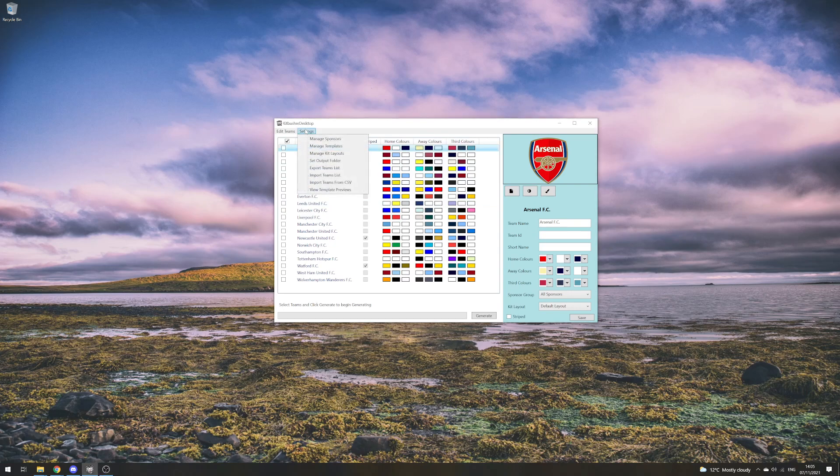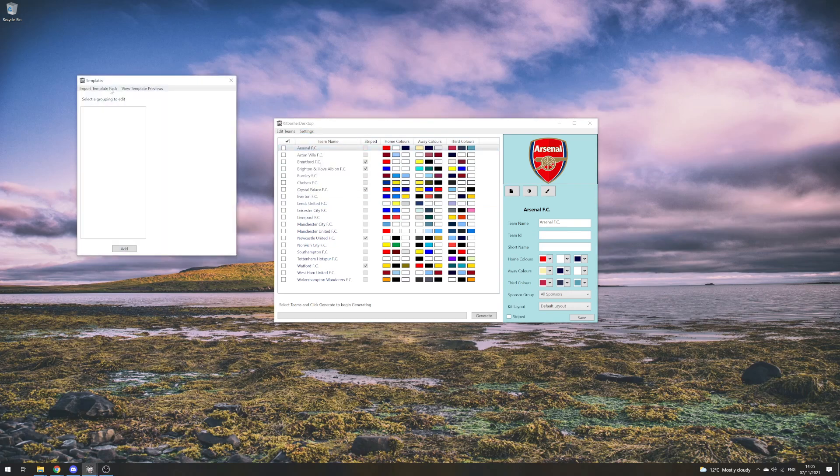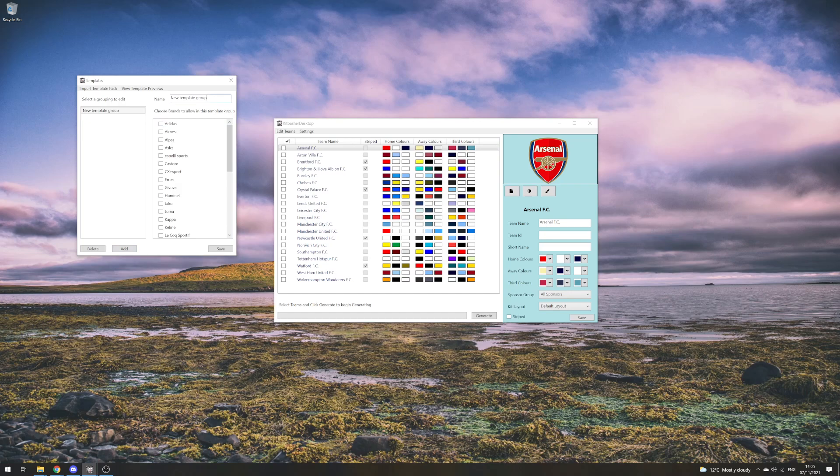We go up to Settings, Manage Templates, and here we have a list of the template packs and template groupings. It's easy to add to—you just click the Add button.